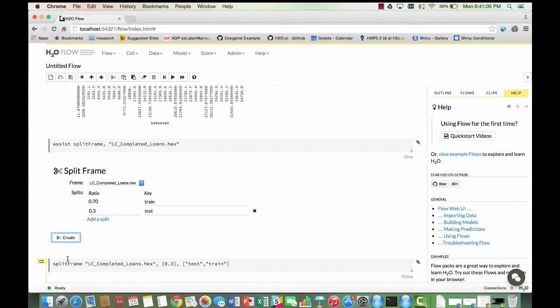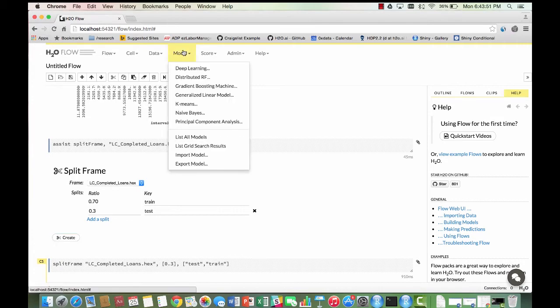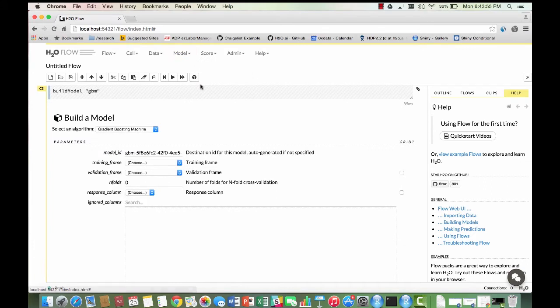The train set is going to be used to train the model while the test set is going to be used to validate the model results. Now we are ready to build our model. Click on the model button in the menu running across the top of the screen and select the gradient boosting machine button.